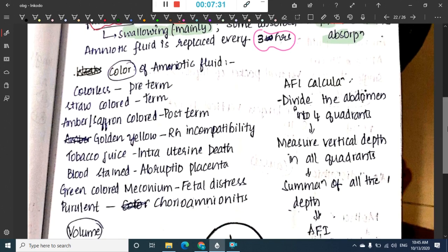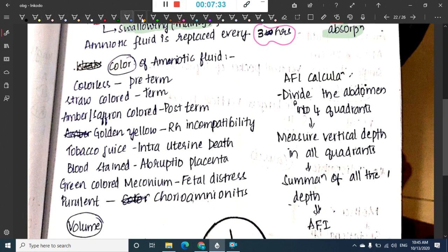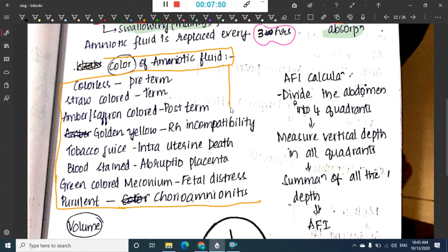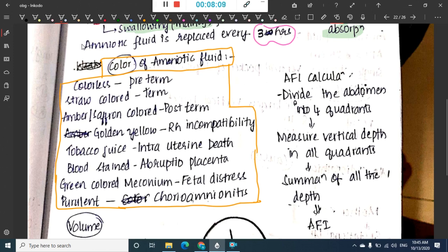The color of amniotic fluid varies: colorless indicates preterm, straw colored indicates term, amber or saffron colored indicates post-term, golden yellow color is seen in Rh incompatibility, tobacco juice type is seen in intrauterine death, blood-stained is seen in abruptio placenta, green colored meconium indicates fetal distress, and purulent amniotic fluid is seen in chorioamnionitis.